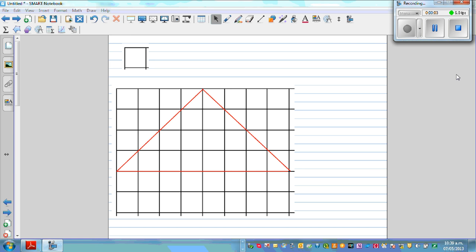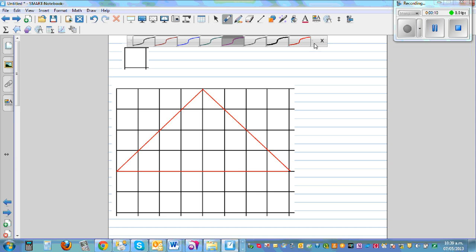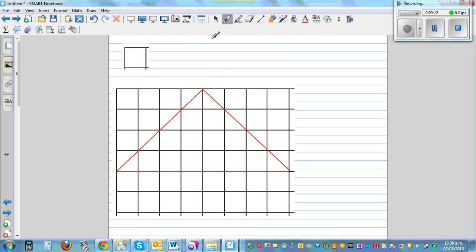In this video I want to explain basically two or three formulas. Let me first write the formulas and then we will prove them in a very simple manner.